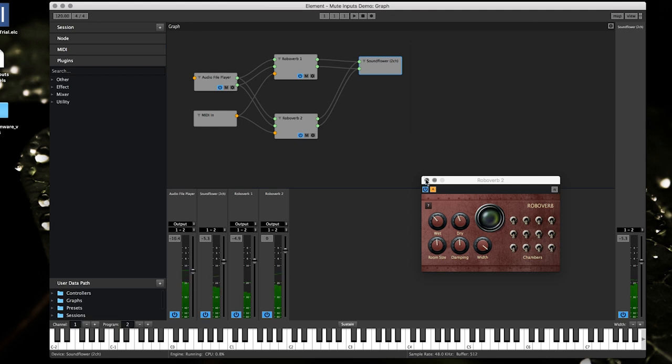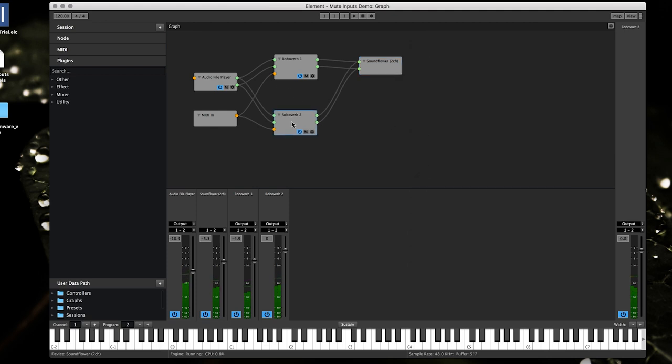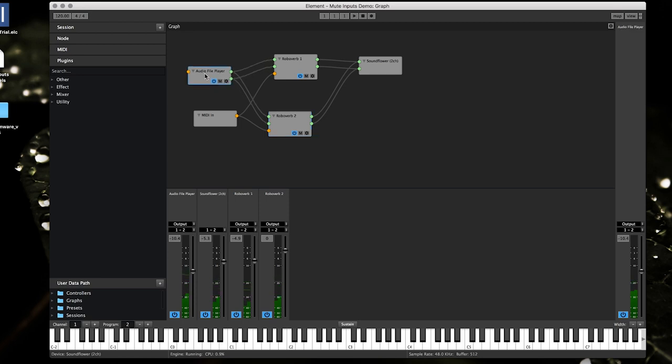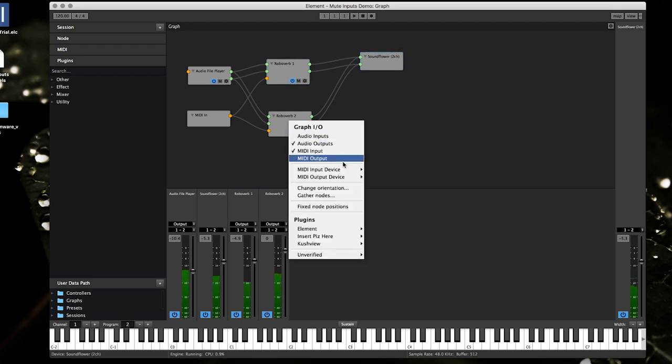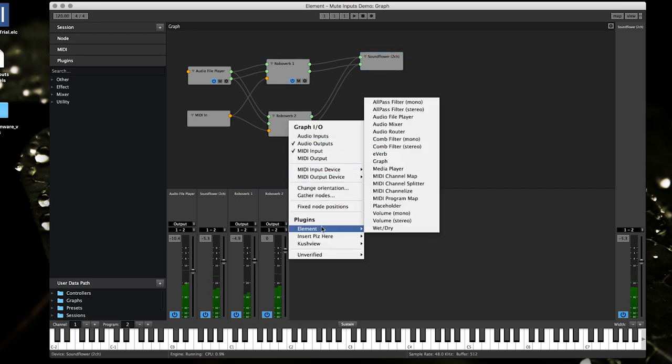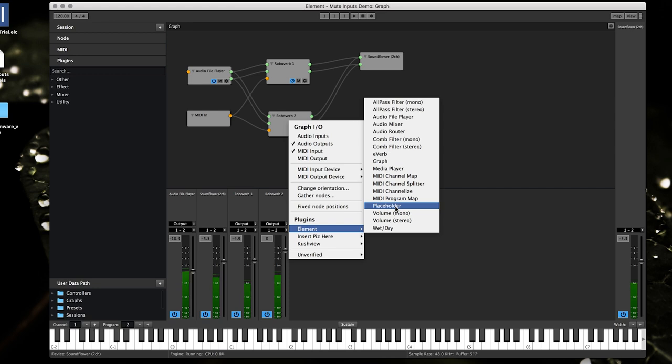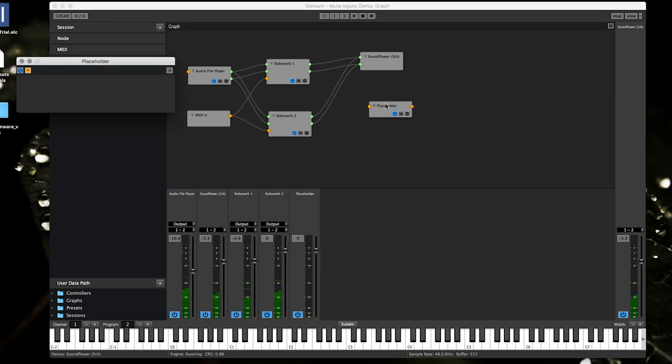Now what I'm going to show you, let me get these plugin windows out of the way, is the second way to use placeholders. So basically this is up to you however you want to do it. We come over here to the Element plugins and find a placeholder and add it on there.